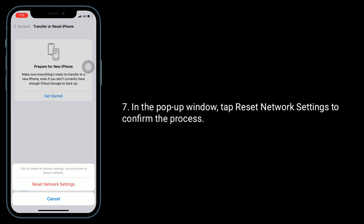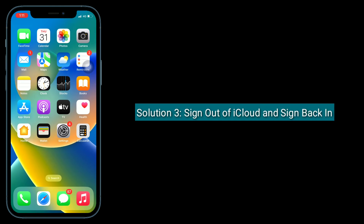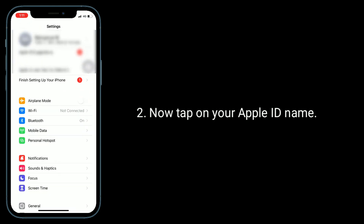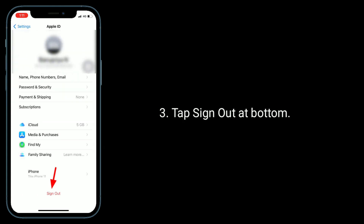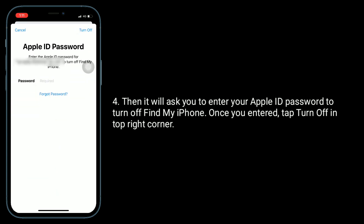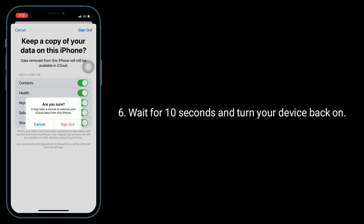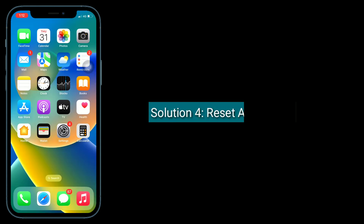The third solution is to sign out of iCloud and sign back in. Go to the Settings app and tap on your Apple ID name. Tap Sign Out at the bottom. It will ask you to enter your Apple ID password to turn off Find My iPhone. Once entered, tap Turn Off in the top right corner. If you want to keep a copy of your data on this iPhone, turn on that feature. Tap Sign Out, then tap Sign Out again to confirm. Wait about 10 seconds and turn your device back on.